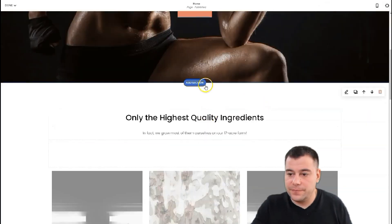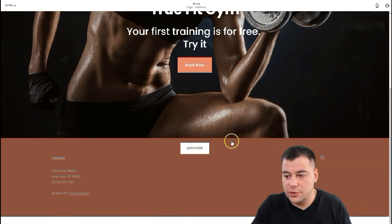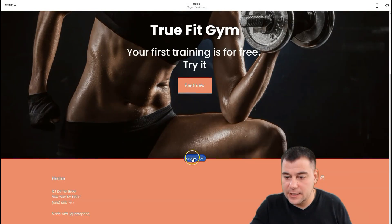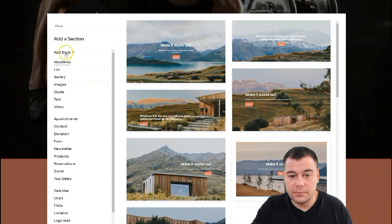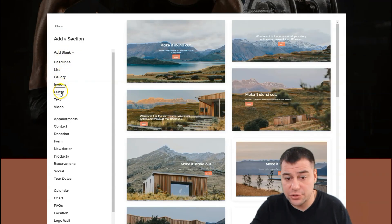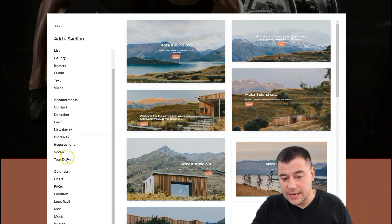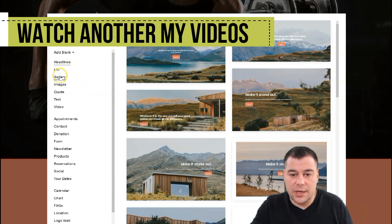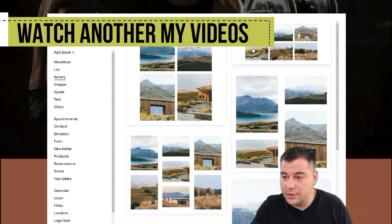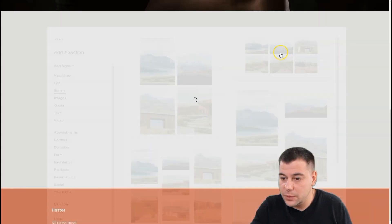We can add a section. Let's delete all the sections we don't need. There's only the footer left. We can add a section — there are plenty: headlines, list, gallery, images, quote, text, video, appointments, contact, donation form, and tons more — even calendar, chart, FAQs, location, logo wall, menu, music, and pricing. For example, we need a gallery of training images.